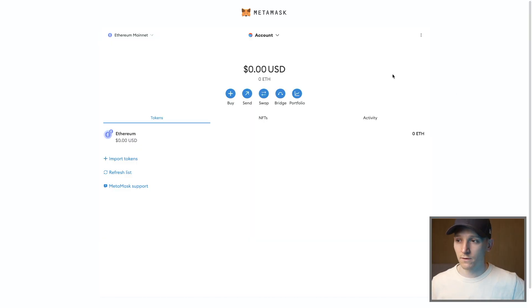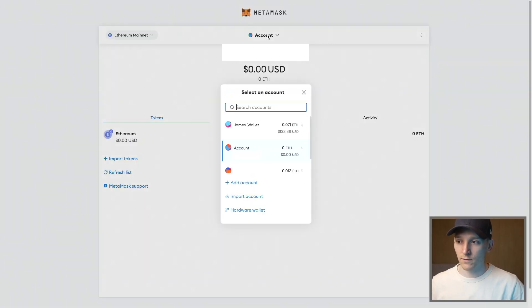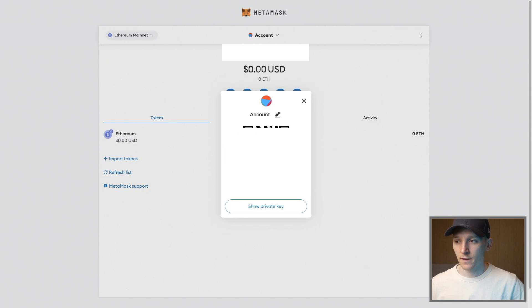Once you've created accounts, you can get the details of them via the three dots on the right hand side of the account screen. So go to your accounts, right hand side dots, and then account details.